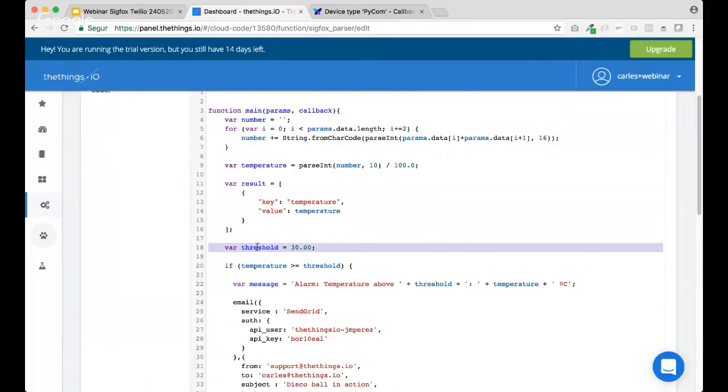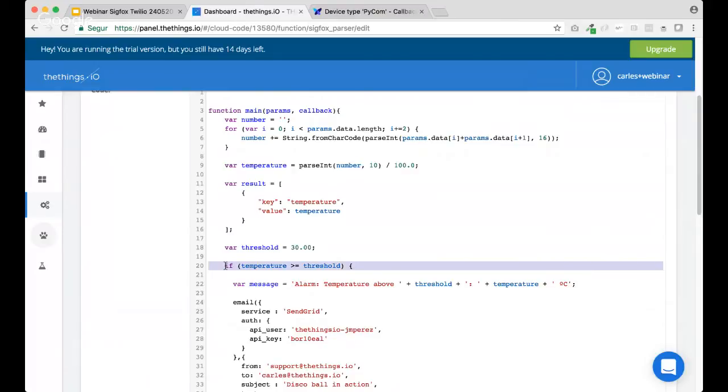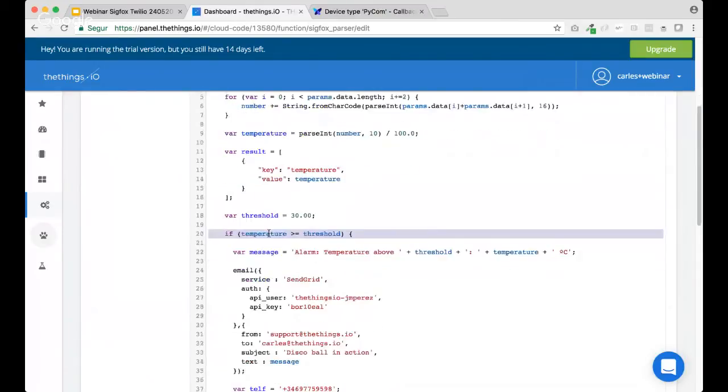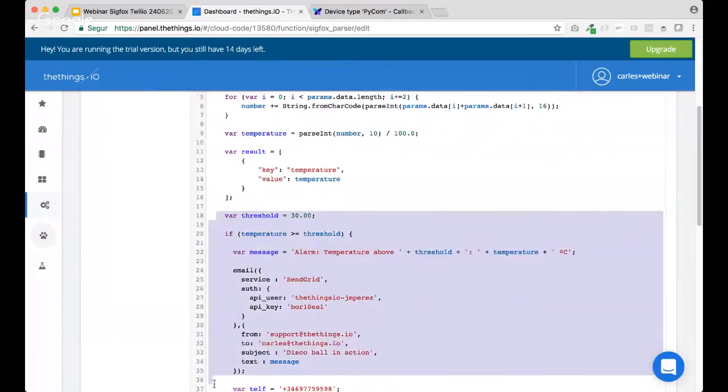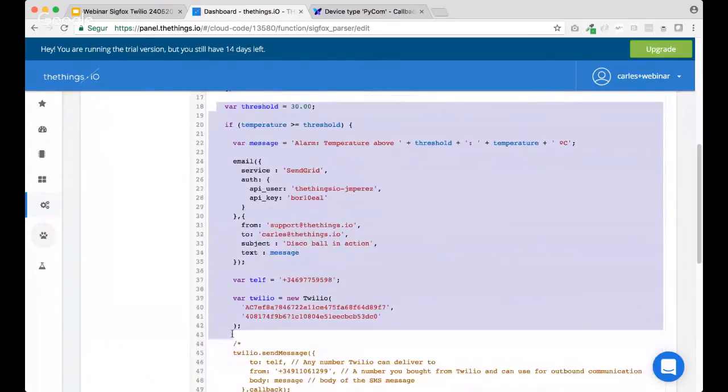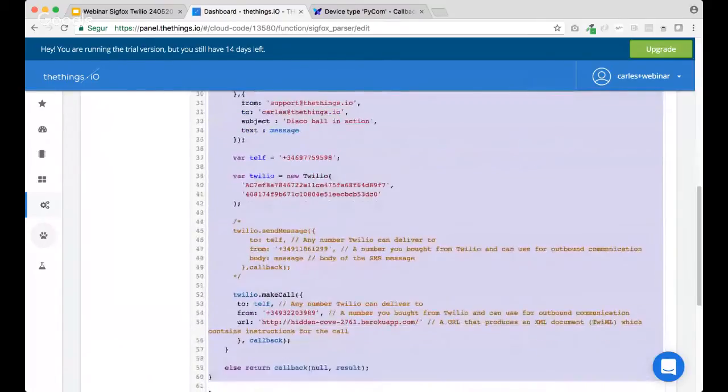Mm-hmm. That's right. So, maybe we can start having only this data. So, let's delete this part. What do you think? Okay. Yeah, it is.